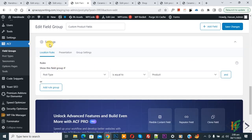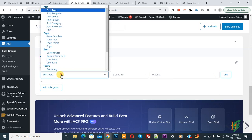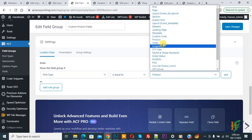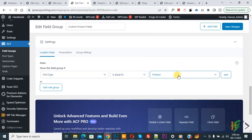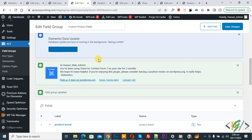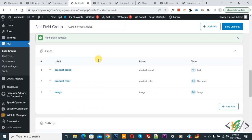Now scroll down. You see Settings, then you see Rules: 'Show this field group if Post Type is equal to' — select 'product' from the dropdown. We are going to display images on the single product page. Then click on Save Changes. The image field is now added, and in the custom code we are going to use the name attribute 'image'.